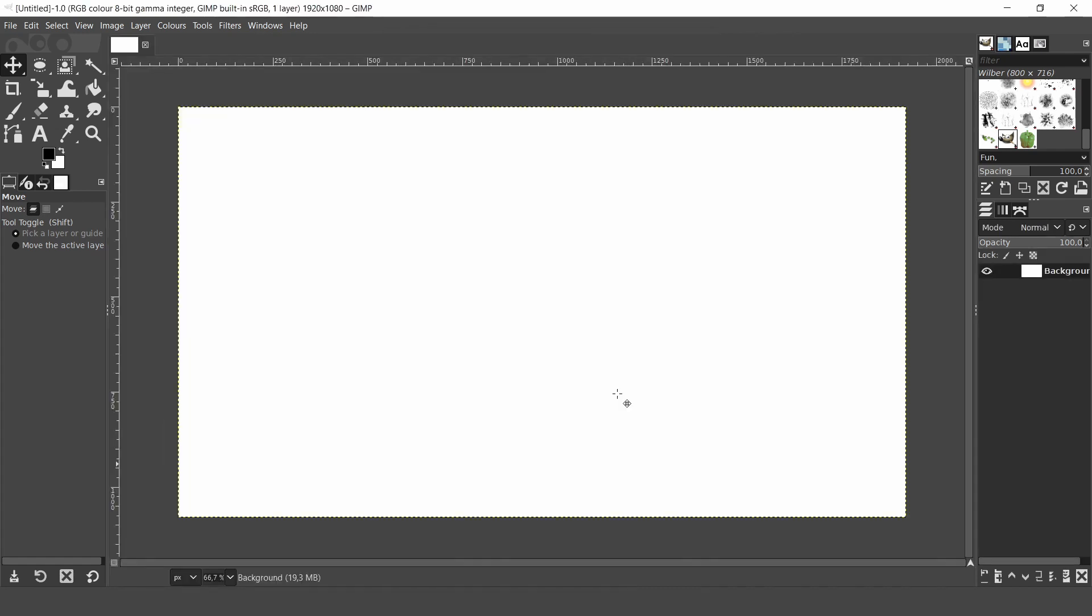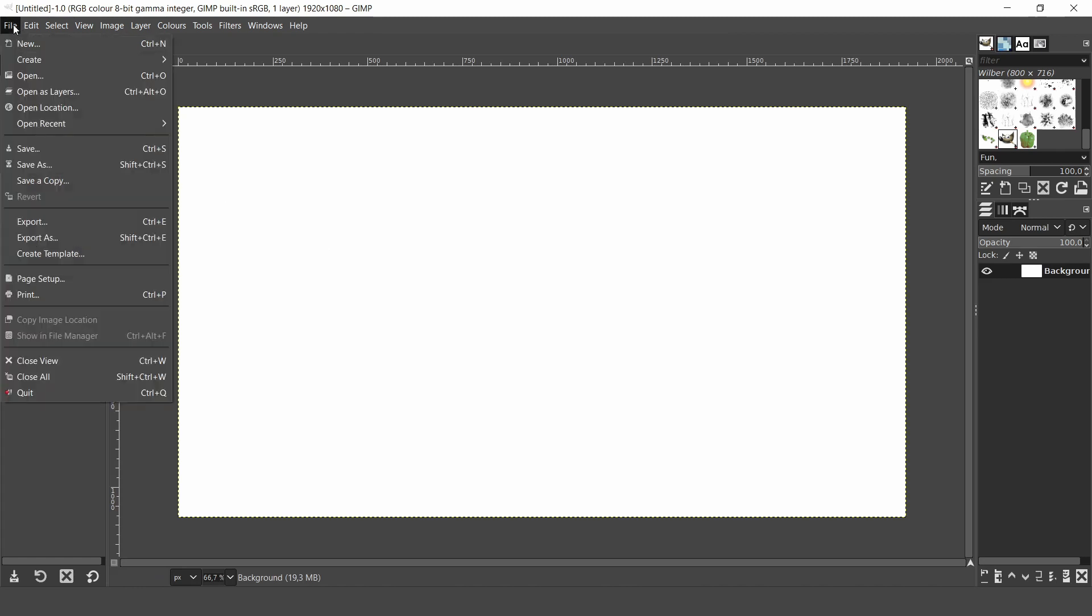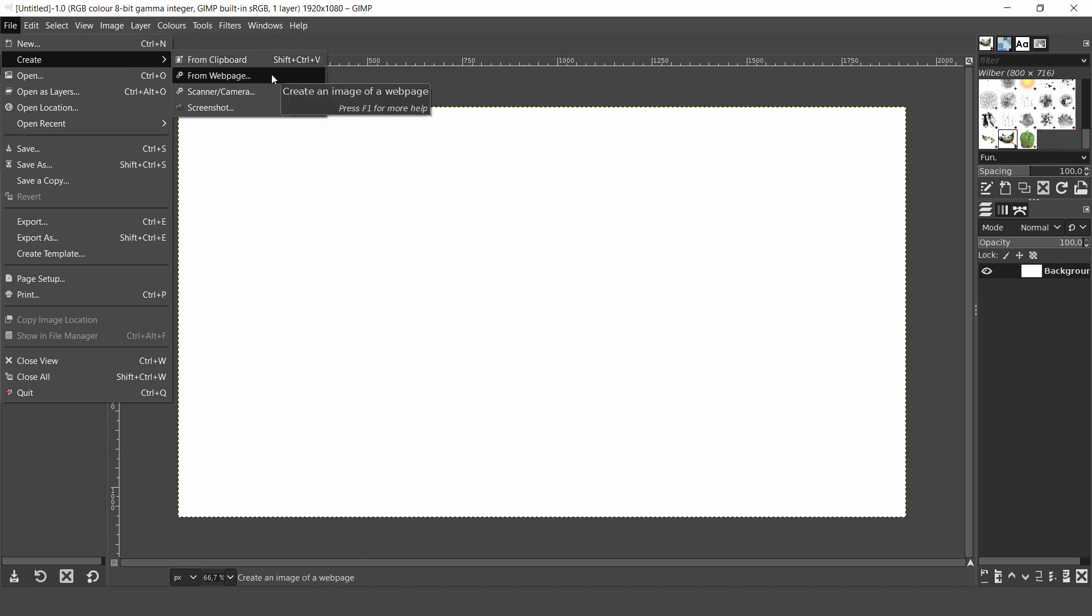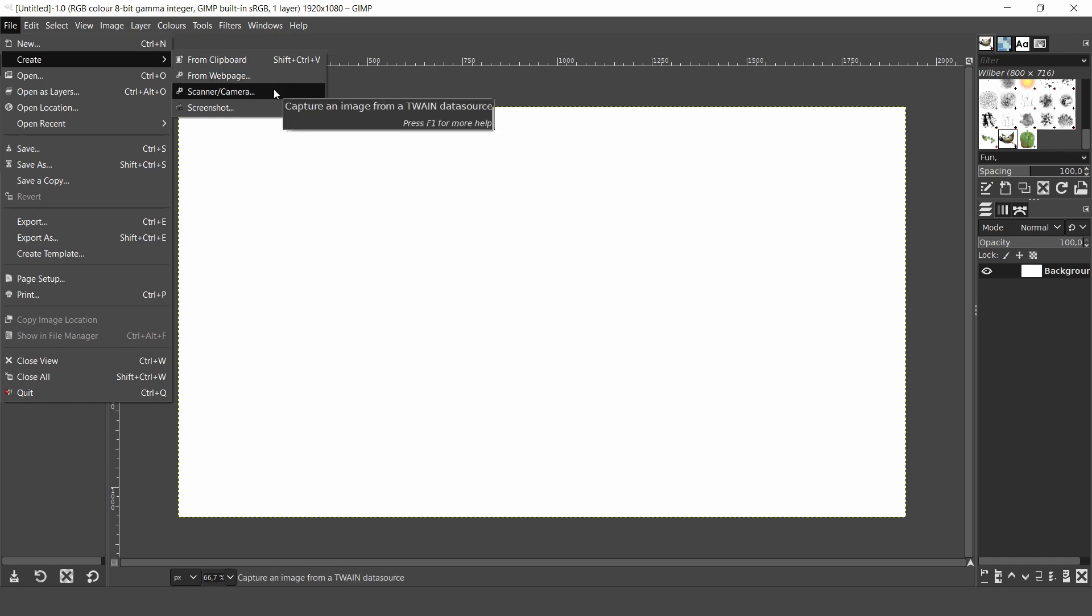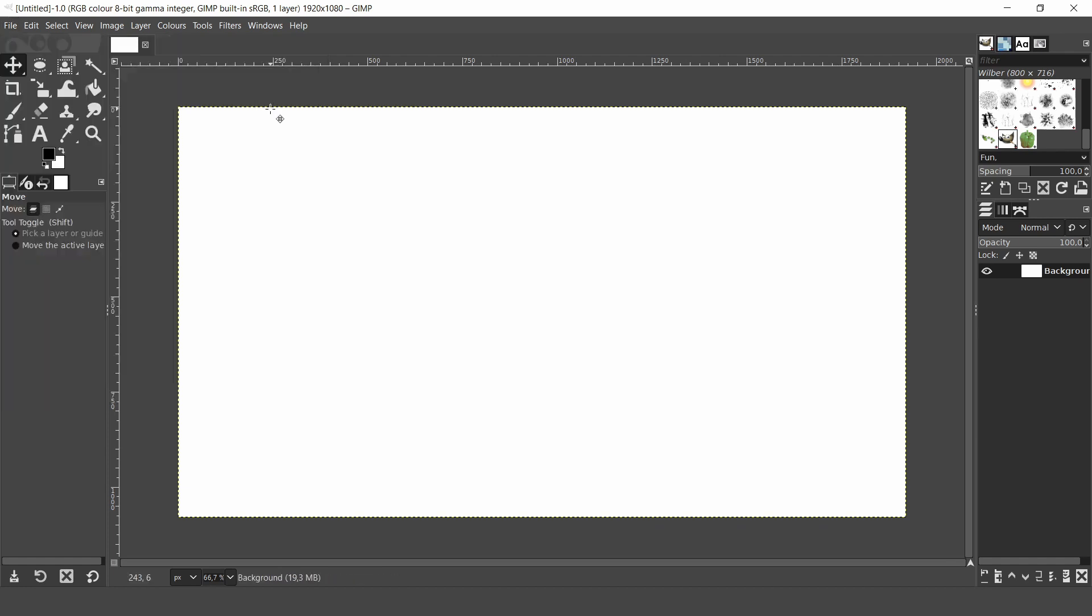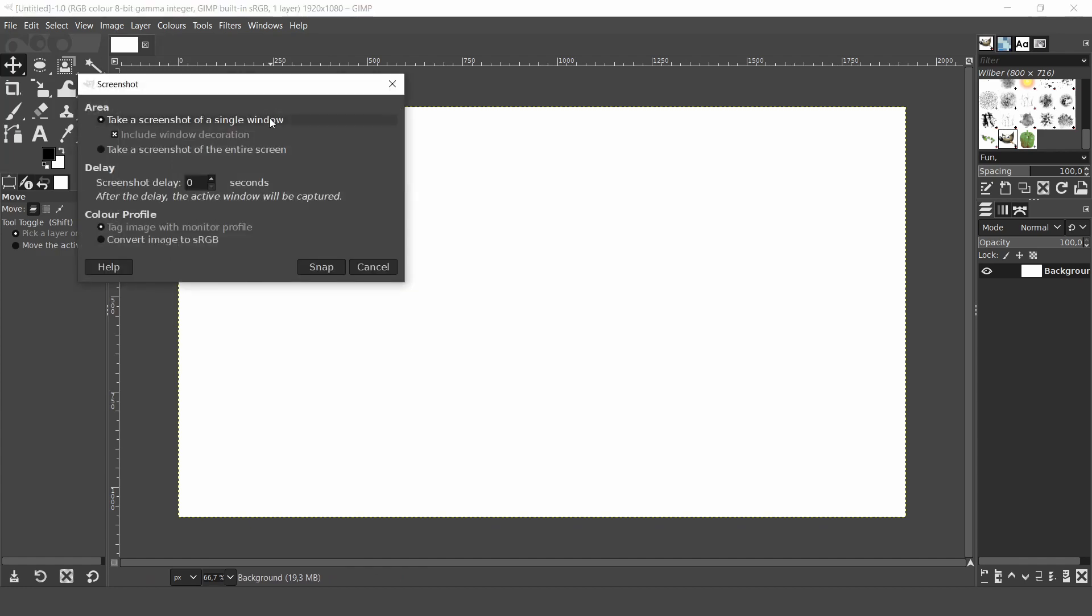There are other methods for creating new projects. Come back to the file menu and let's look at create. There are some handy options in here. You can start a new project from an image you have saved on your clipboard, from a web page, scanner, camera and also from a screenshot. Let's check out the screenshot tool. In the dialog you have options to take a screenshot of a single window or an entire screen. If you only have one screen then just click snap and the image is automatically loaded on the canvas.